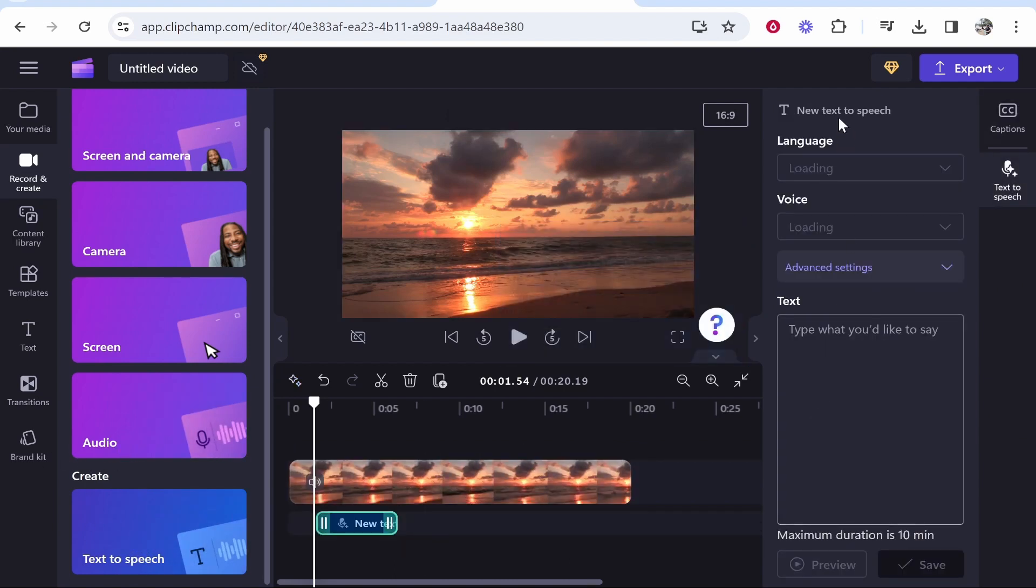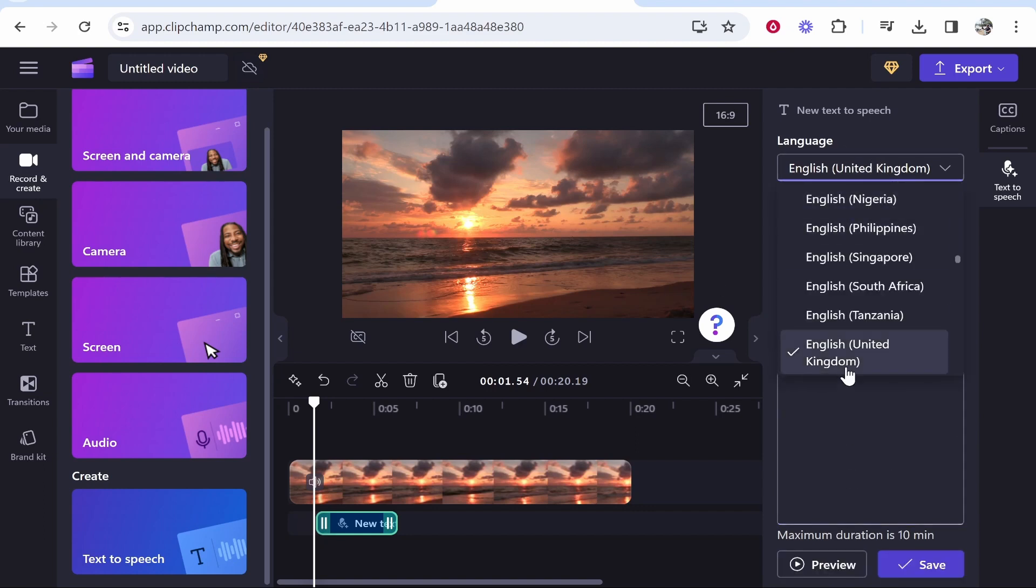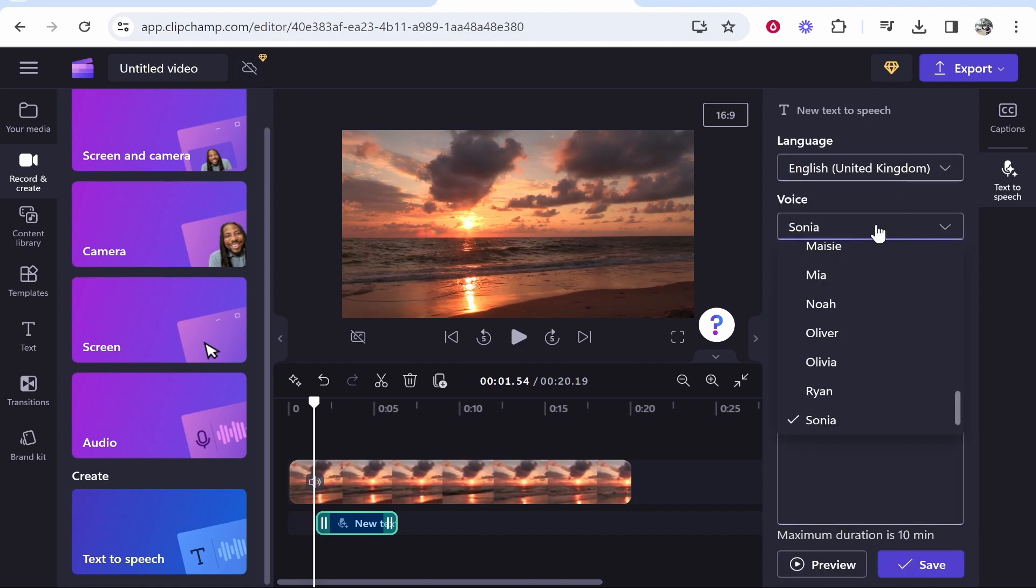Once we've done that, this window will open, and you can choose language and change the voice settings. So I'm going to go ahead and type out something here. And once I've done that, we can then go ahead and change the language if we need to, and also the voice.